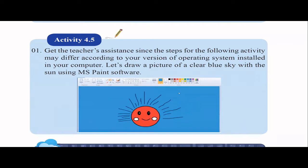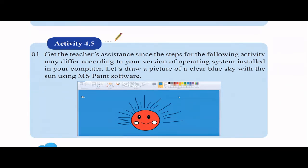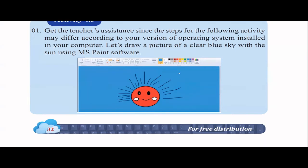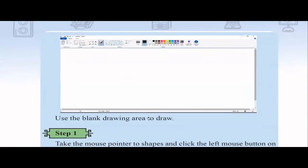In activity 4.5, I will explain using Microsoft Paint. Please open your book because I will follow the instructions on my other screen and demonstrate in Microsoft Paint. The steps may differ according to your version of operating system. We are going to draw a picture of a blue sky with the sun rising.